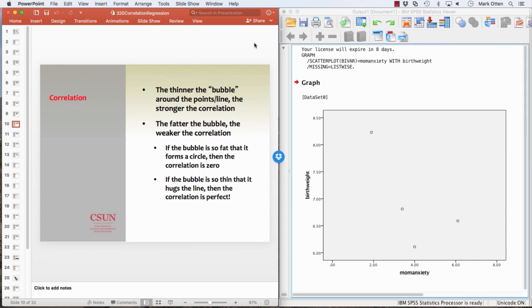If the bubble is so thin that it hugs the line, then the correlation is going to be perfect. A perfect correlation is either a line going from top left to bottom right or the opposite, bottom left to top right.